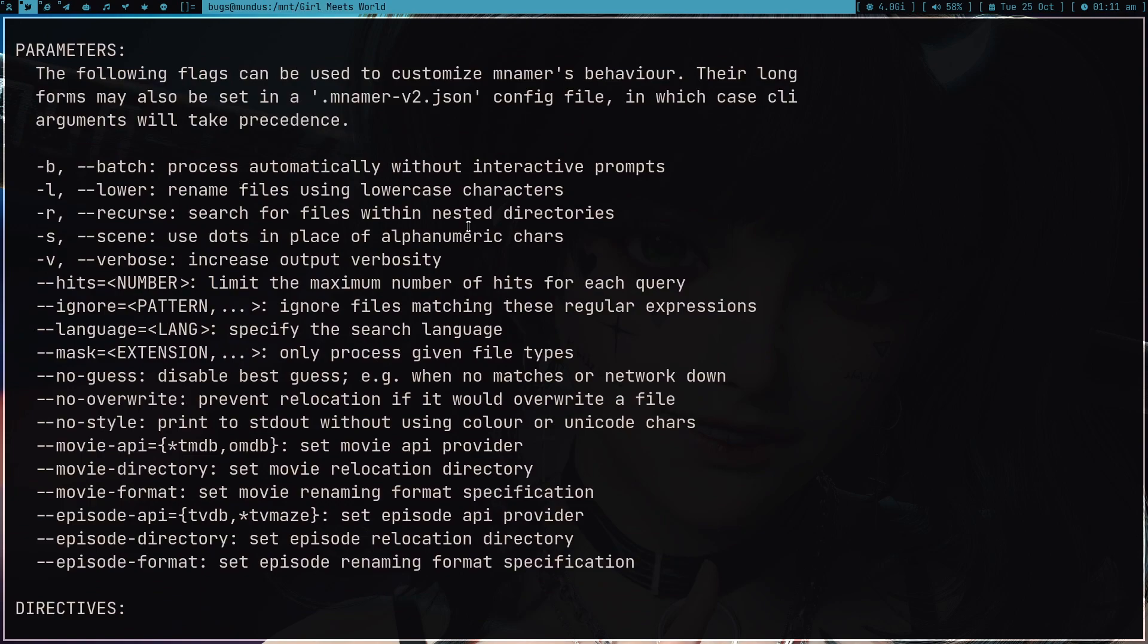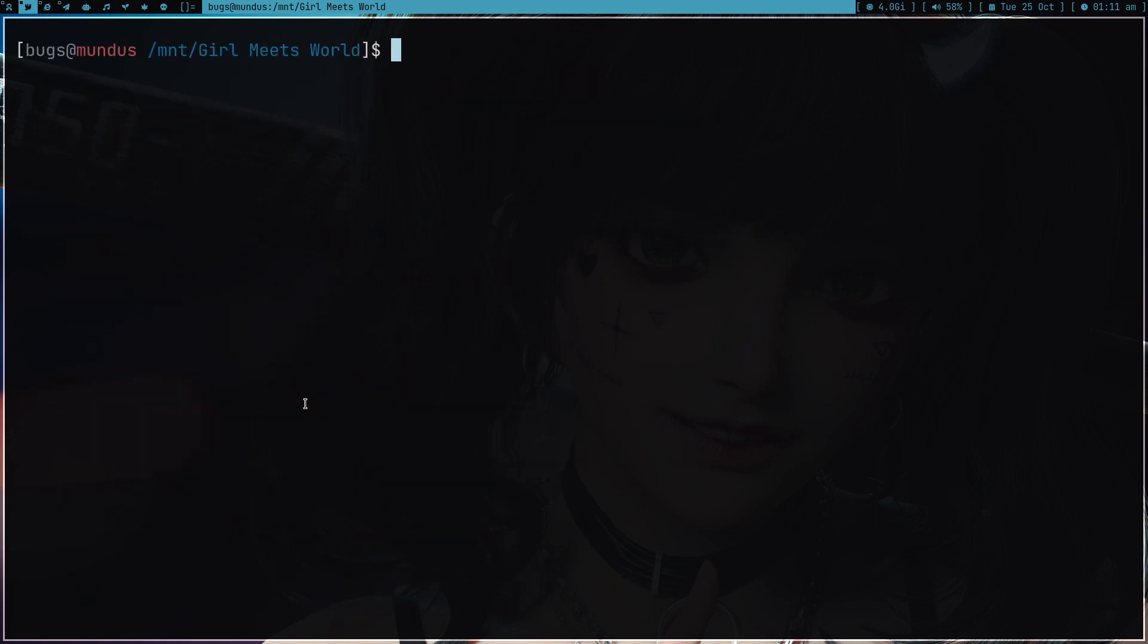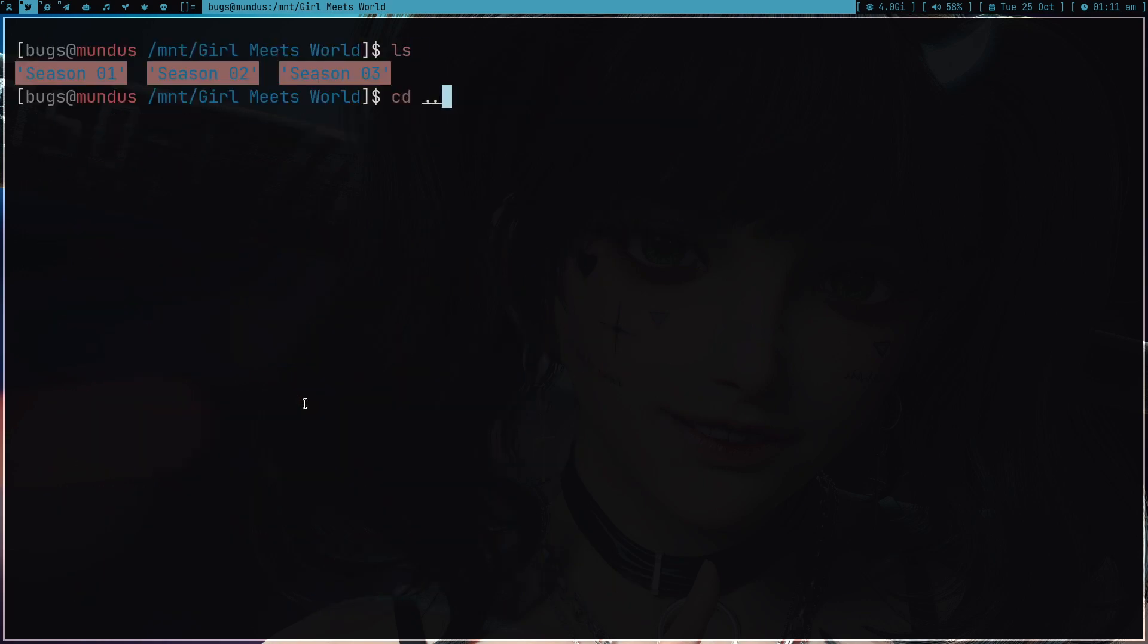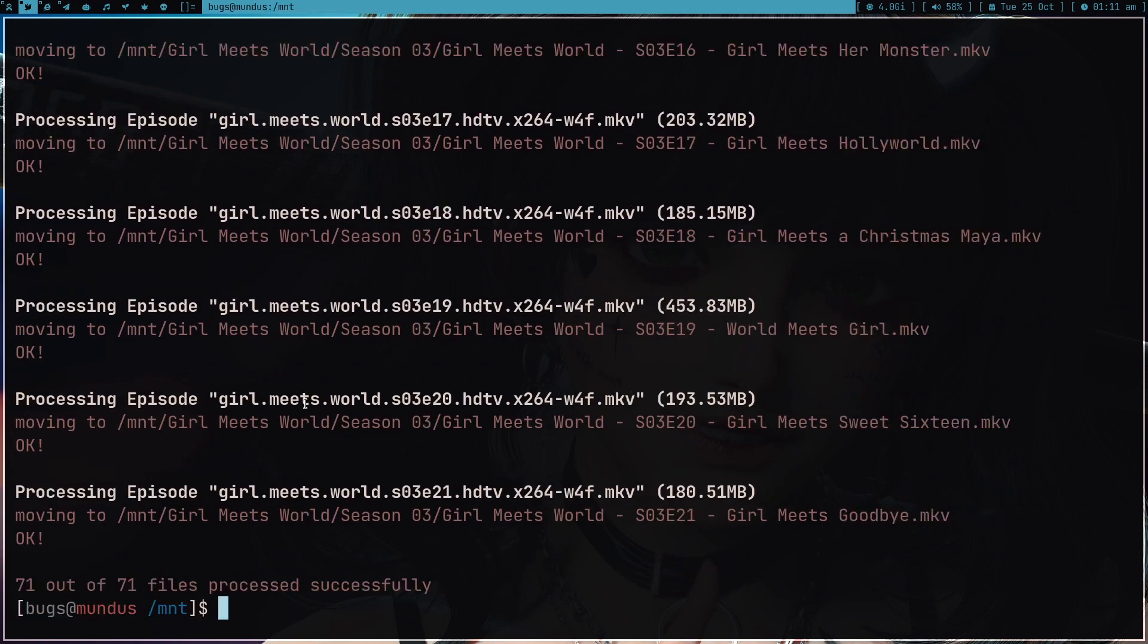I can look at the help. As you can see, there are a lot of options. There's one option for batch and one option for recursive. So what I can do is I can just type menamar -b -r and then the entire root directory and press enter. This is recursively going to find all the files.